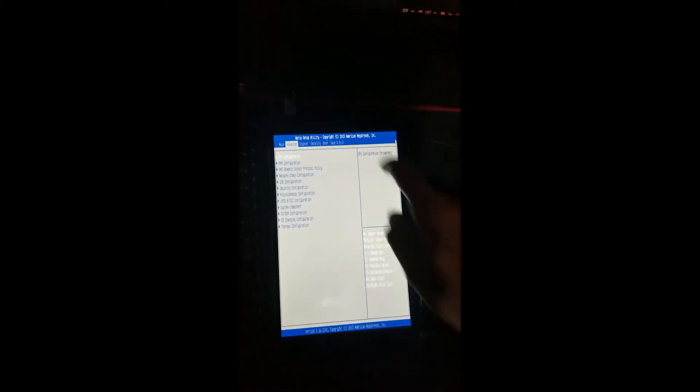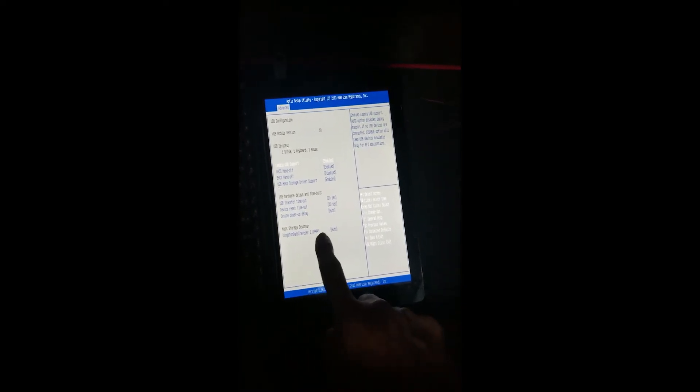After that, go into Save and Exit — not Boot, but Save and Exit — and choose the built-in EFI shell. This is to check whether your USB is detected inside.